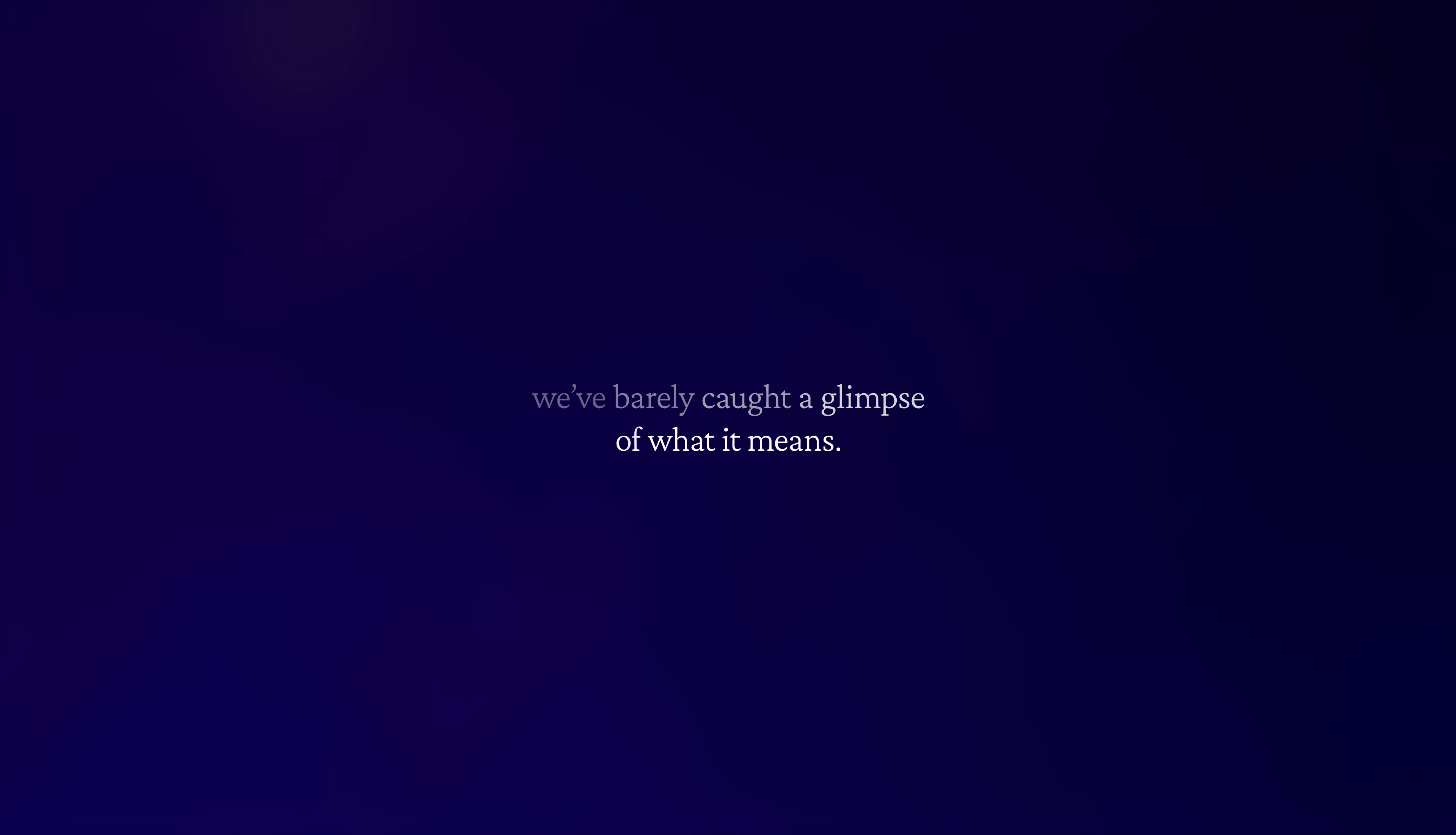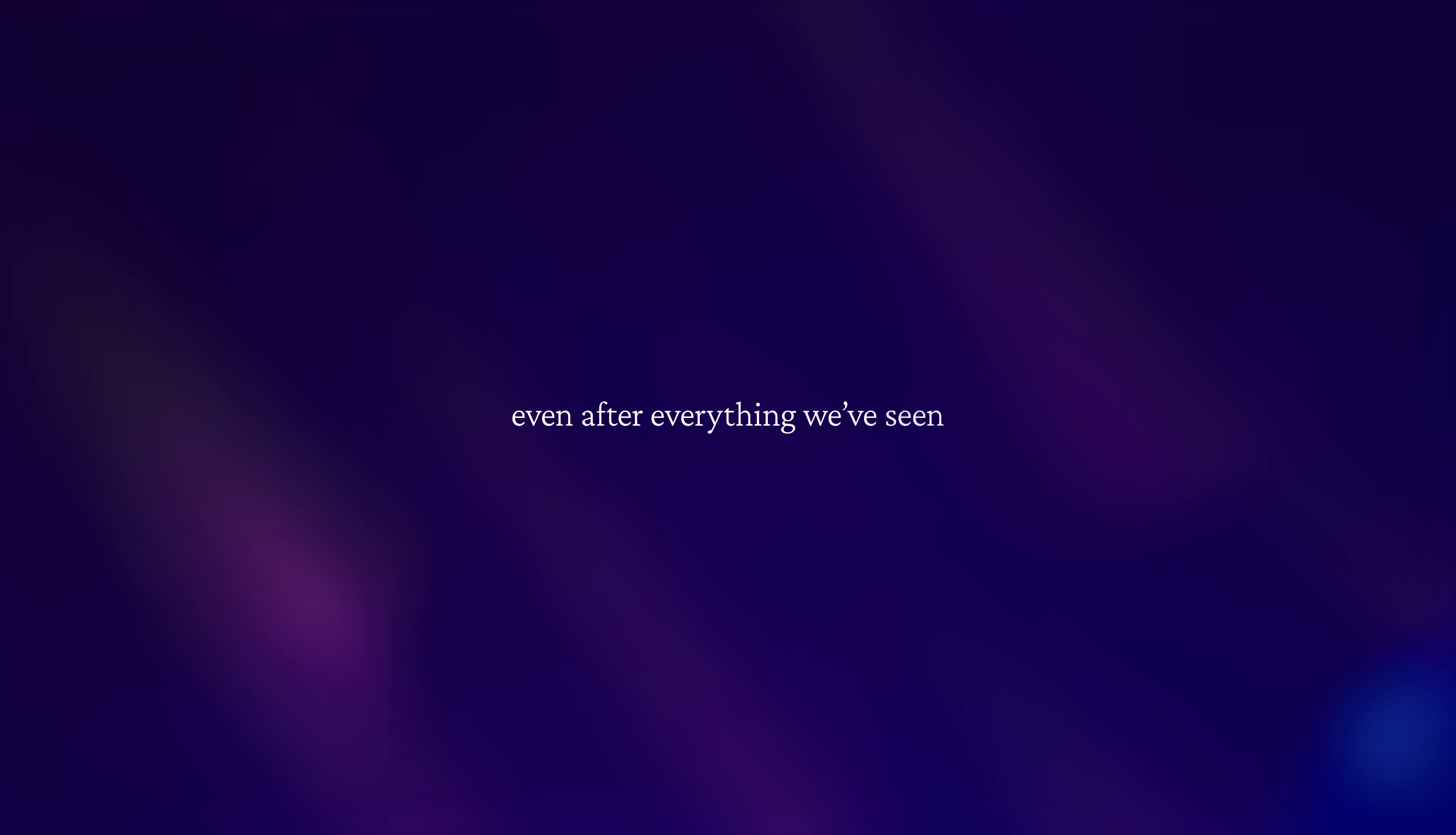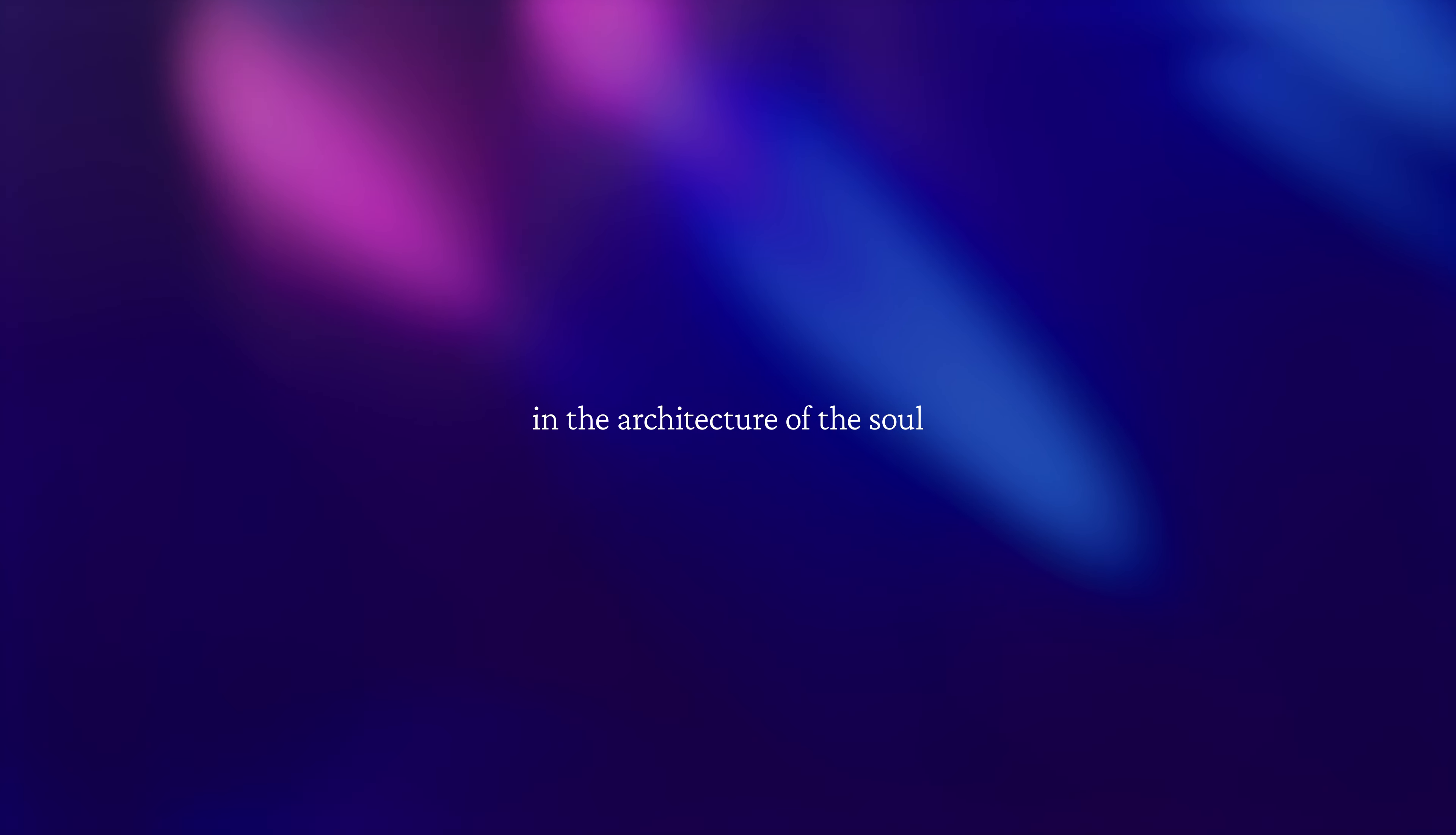In the architecture of the soul, the universe begins. The universe begins. Even after everything we've seen, we've barely caught a glimpse of what it means in the architecture of the soul.